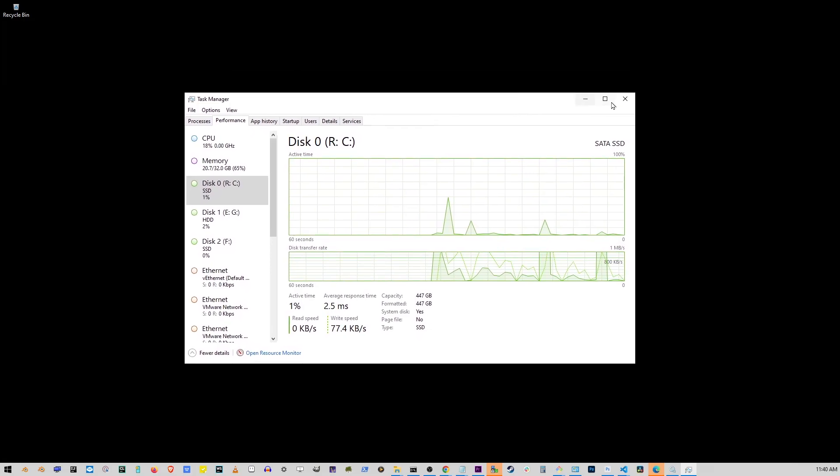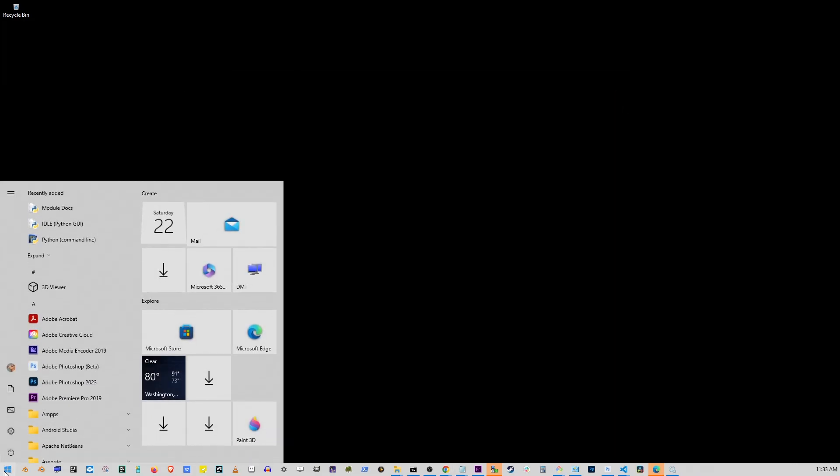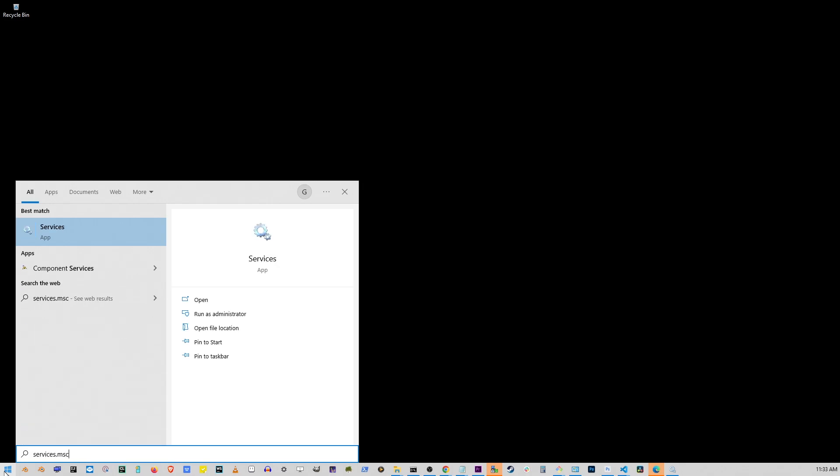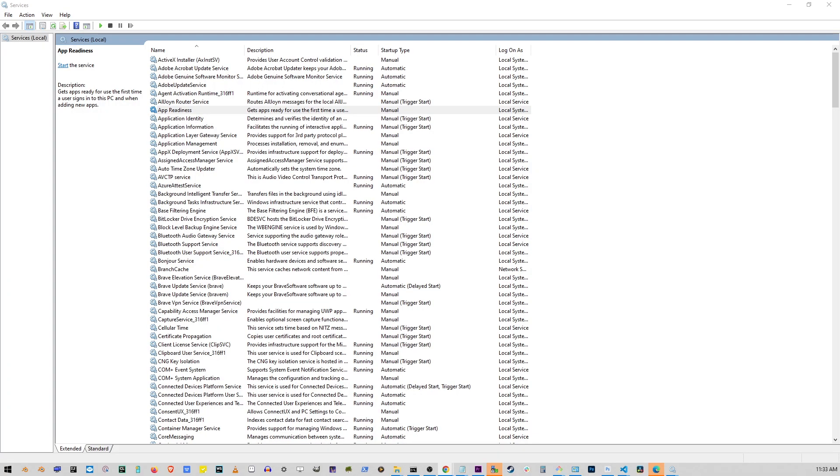To fix 100% disk usage on Windows 10 or 11, first click on the start button and type services.msc. Press enter for this large window to show up.